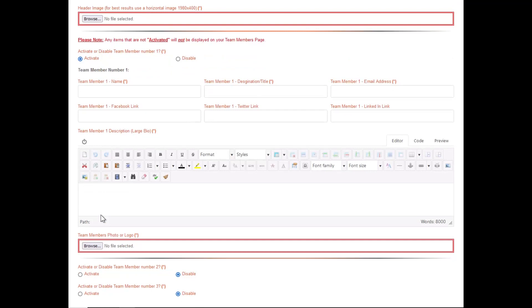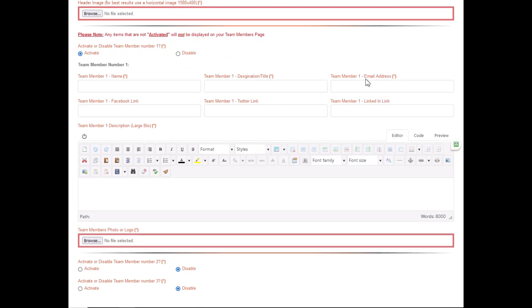These include team member name, team member title or designation, and team member email address, and these fields are required. You also have the option of adding a Facebook link, a Twitter link, and a LinkedIn link for each team member.